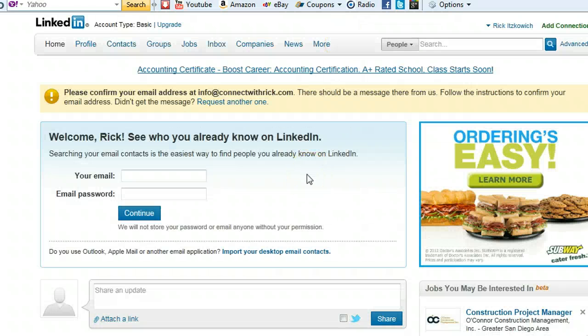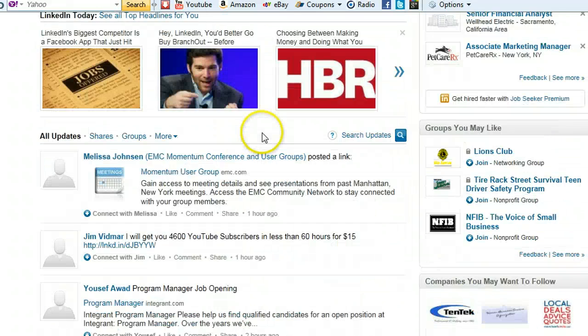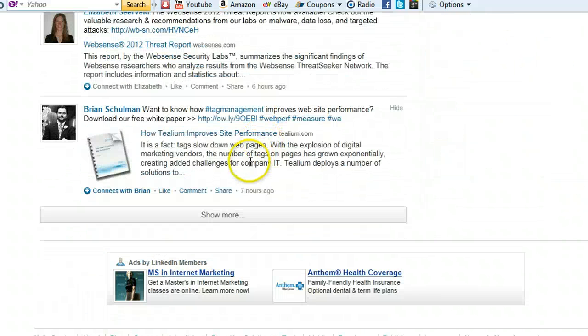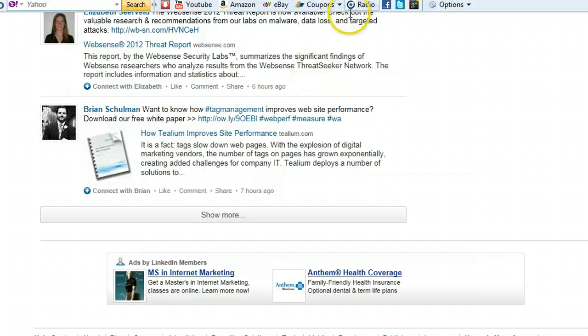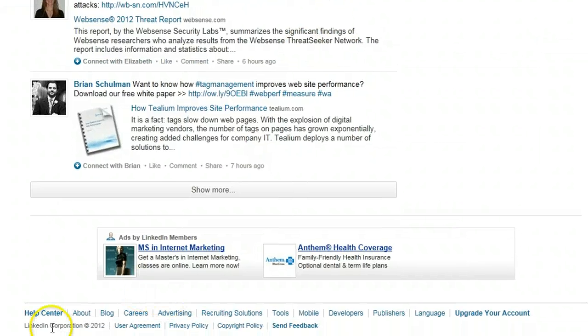Okay, so I created the account and it's confirmed. All right, so now what you're going to do is go all the way to the bottom. Let me show you this. I need to move this down. Okay, under the help center.